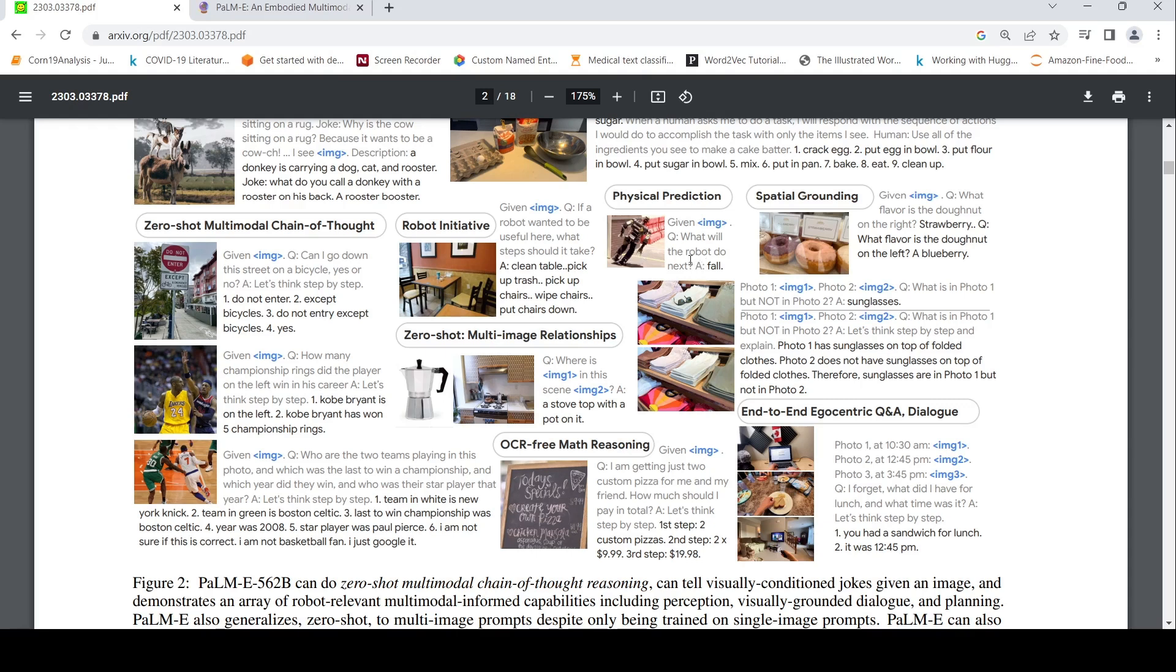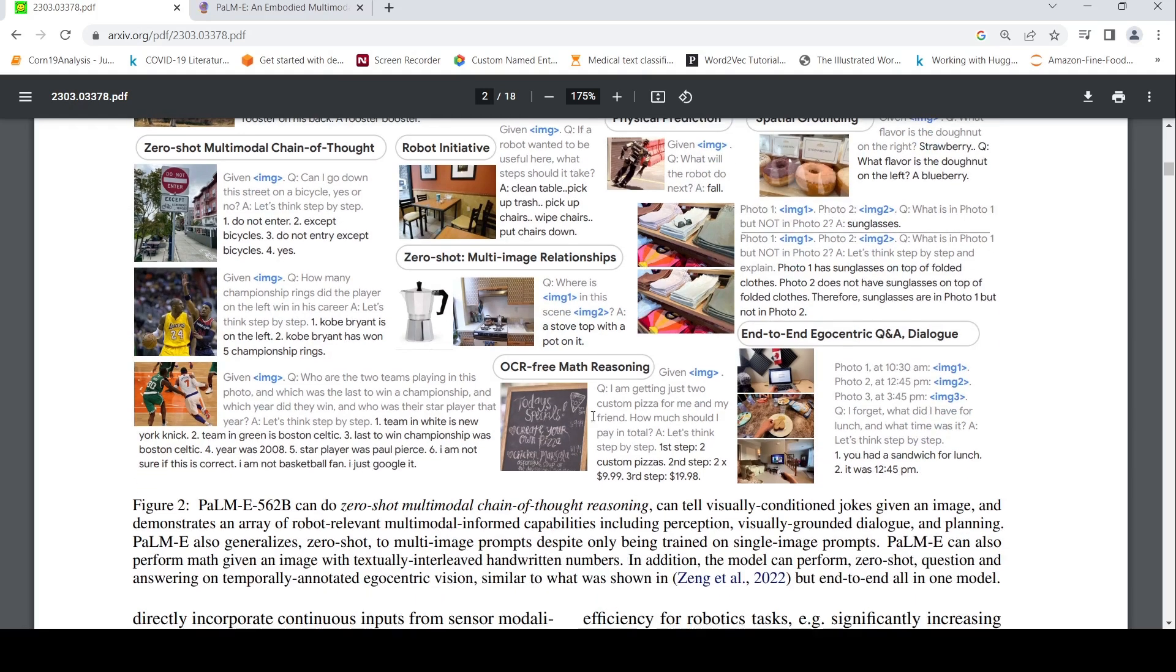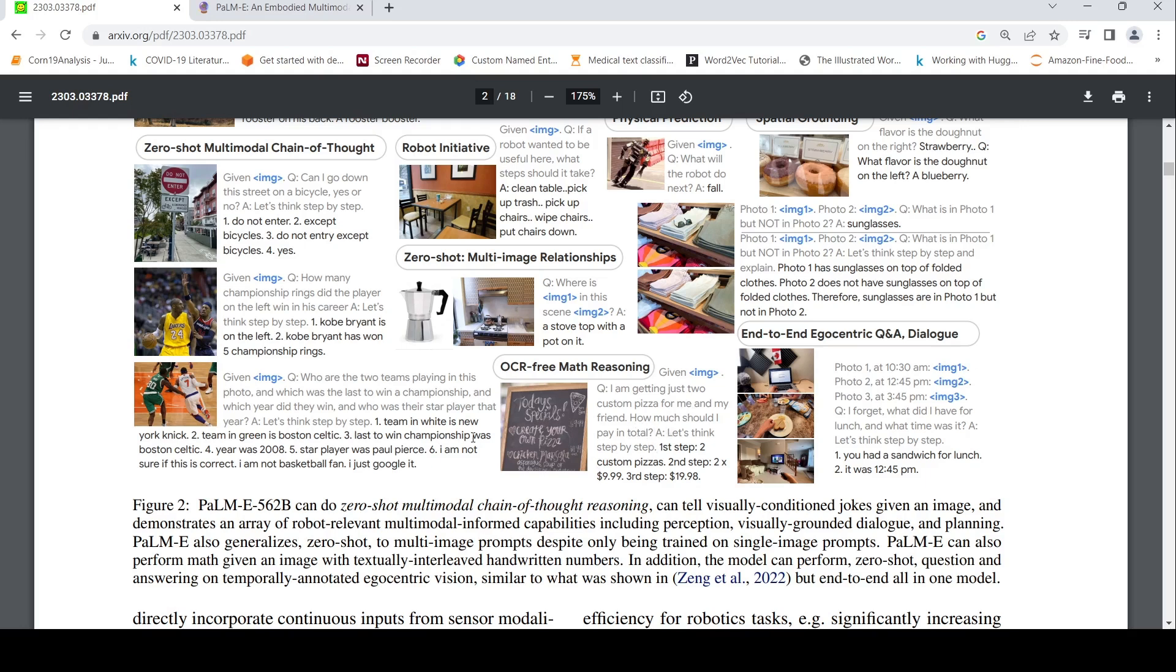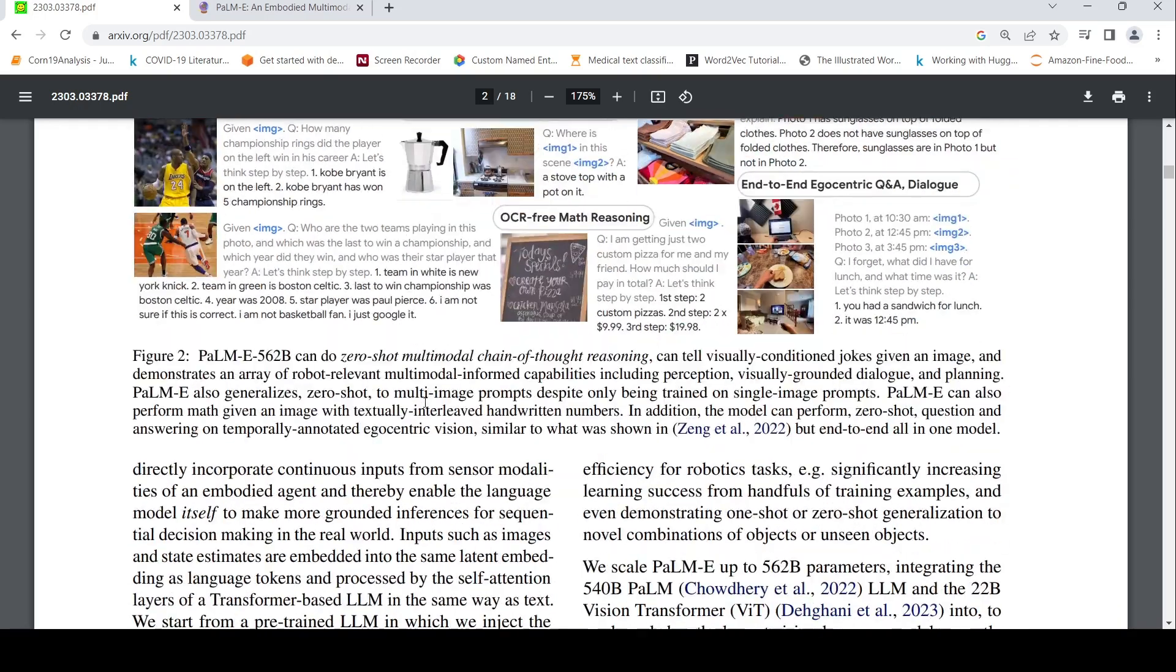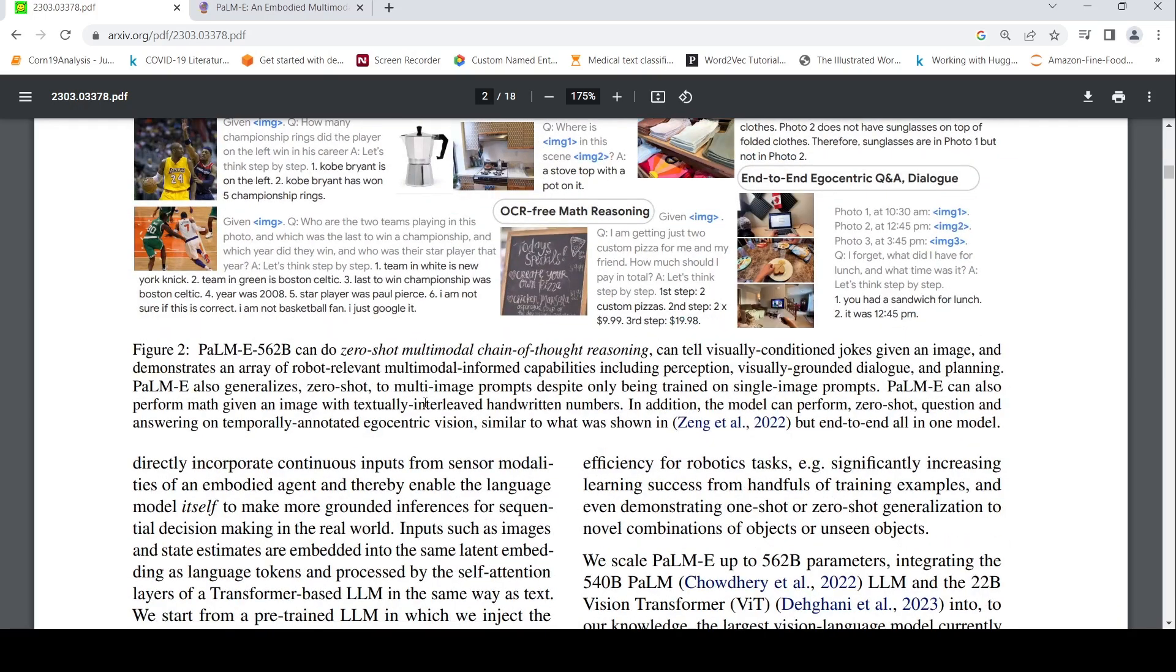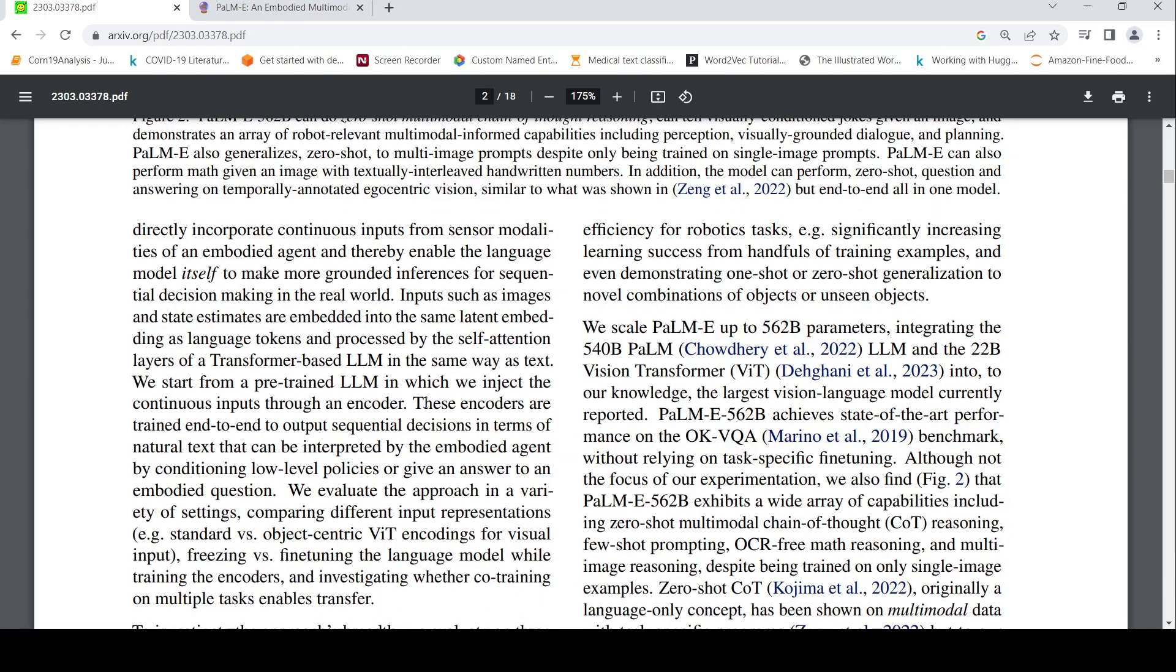OCR free math reasoning. So today's special, some pizzas prices are there. I'm getting just two custom pizzas for me and my friend. How much should I pay in total? So it calculates that. First step, two custom pizzas. Then it goes over here. Create your own pizza price. It calculates and it gives out this thing. So it also has multimodal chain of thought reasoning. This seems to be very similar to Microsoft Cosmos as well. That was a 1.6 billion parameter model. This is actually a 562 billion parameter model.